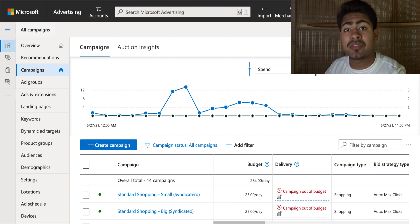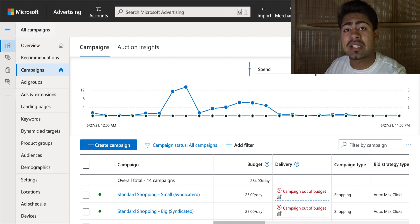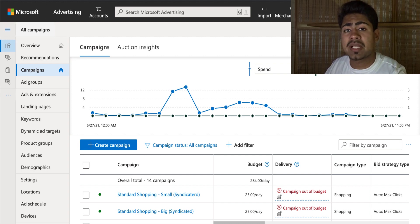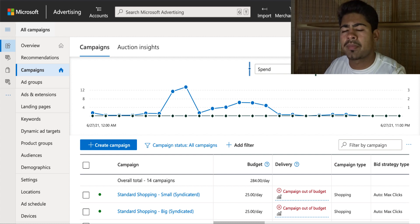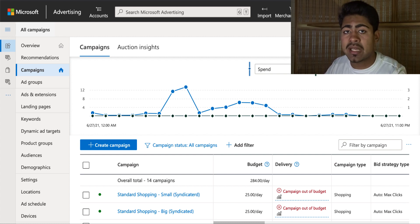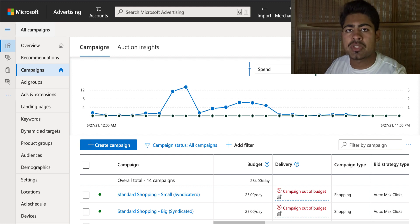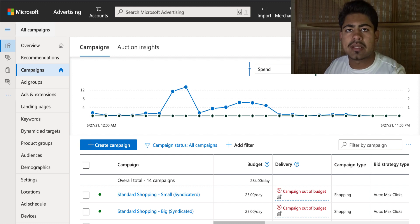One benefit if you do happen to use Google ads already is that Bing ads and Google ads are basically the same thing. So it's going to be a very seamless process to get started with Bing ads. This video is going to show you how to create a brand new shopping campaign with Bing and start getting results via the right settings.